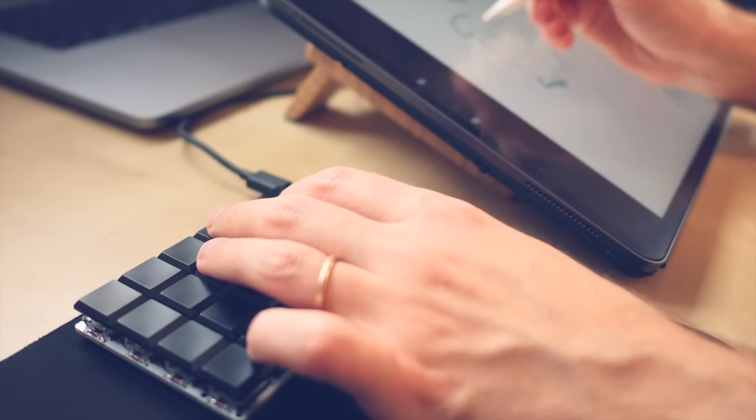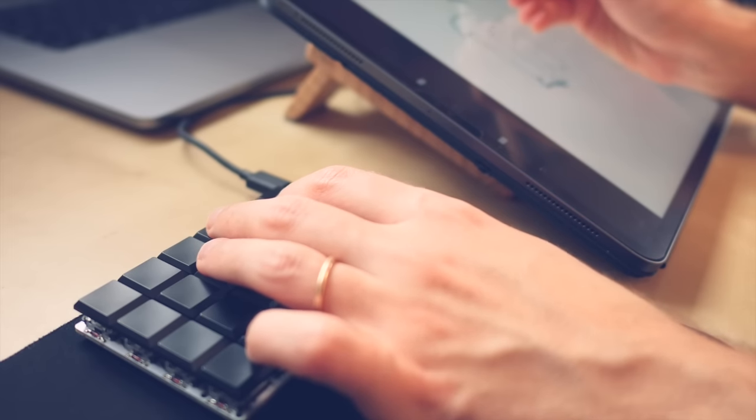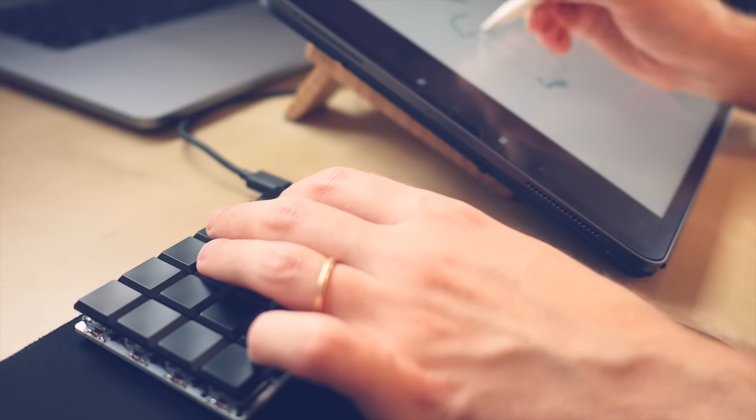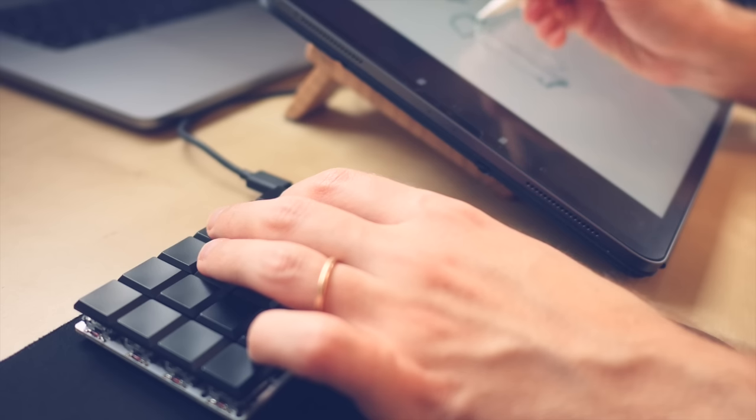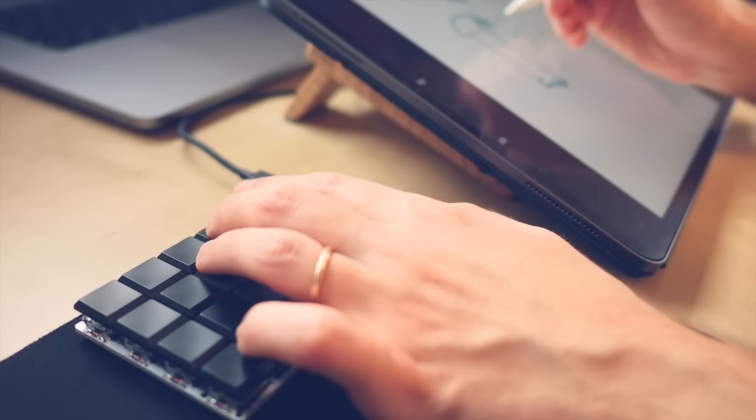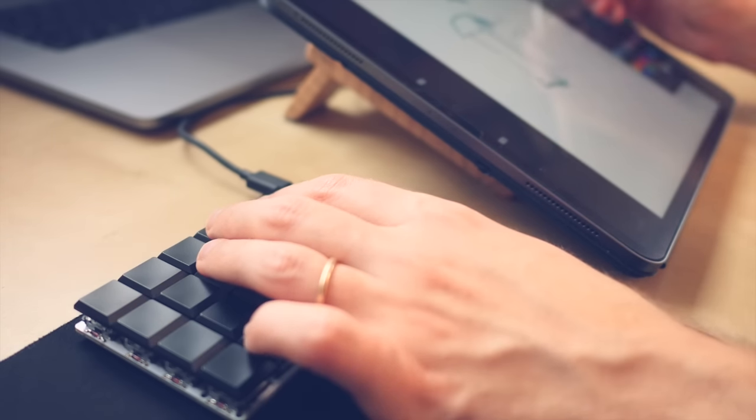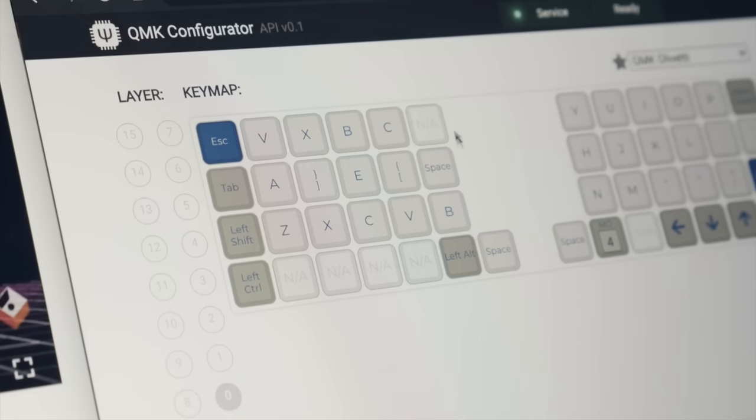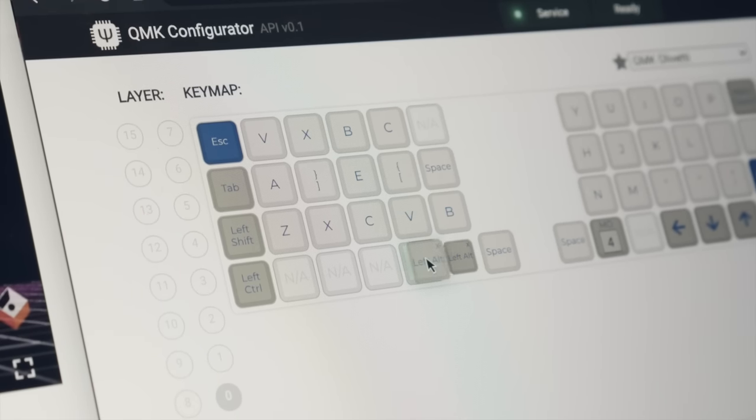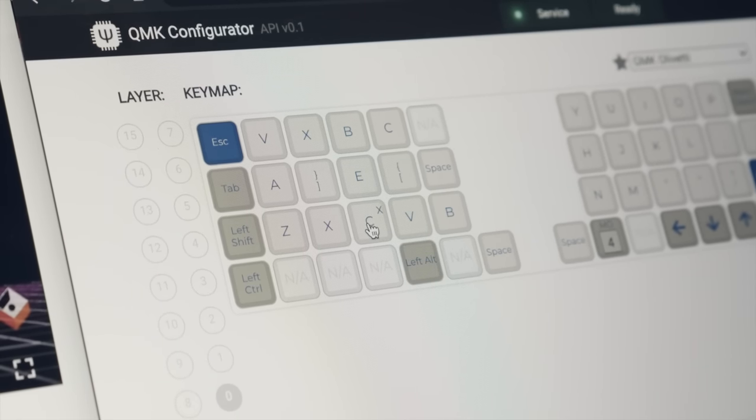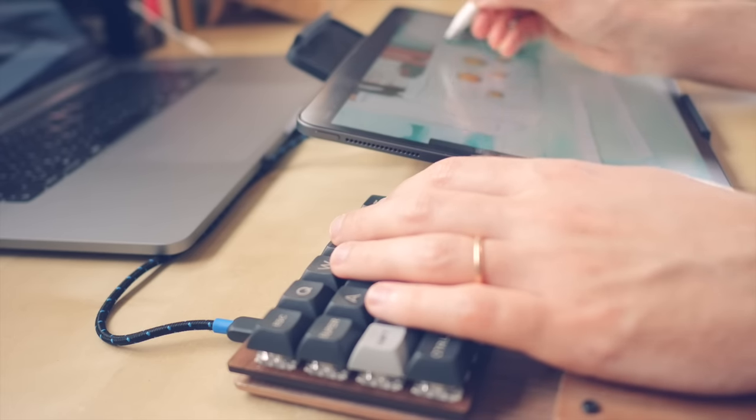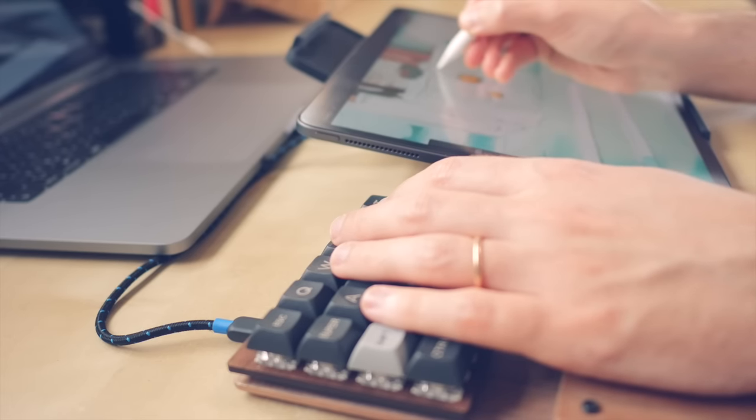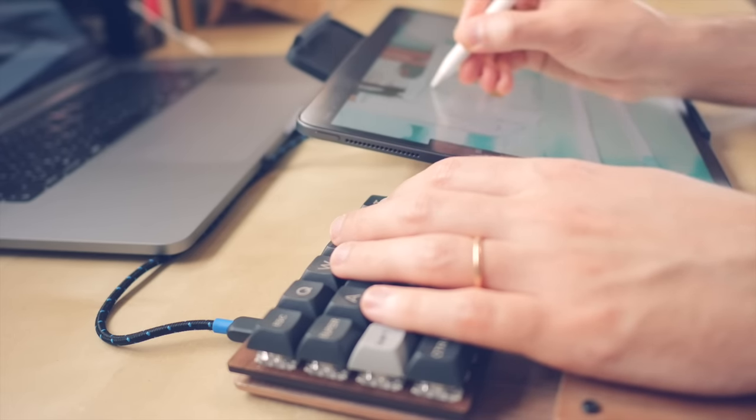But a custom keyboard allows you to do something that you cannot do on iPad right now. You can customize the placement of all your shortcuts and also you can make, for example, shift command Z which is redo work by pressing just one key. So you can make simple macros also.